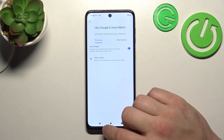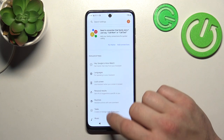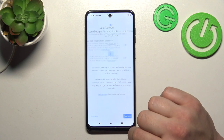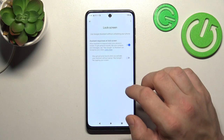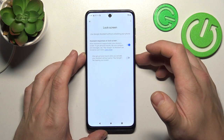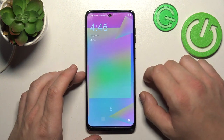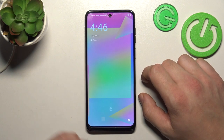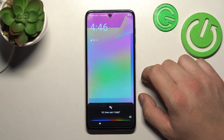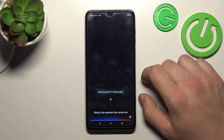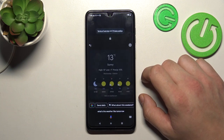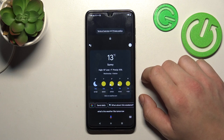Let's go back and enter the lock screen. Also make sure that this function is enabled. Now you can simply lock the screen and say: Hey Google, what's the weather like tomorrow? It'll be sunny, with a high of 13 and a low of minus 1.